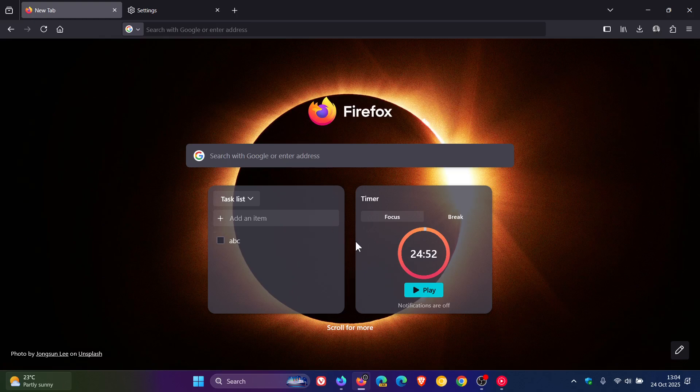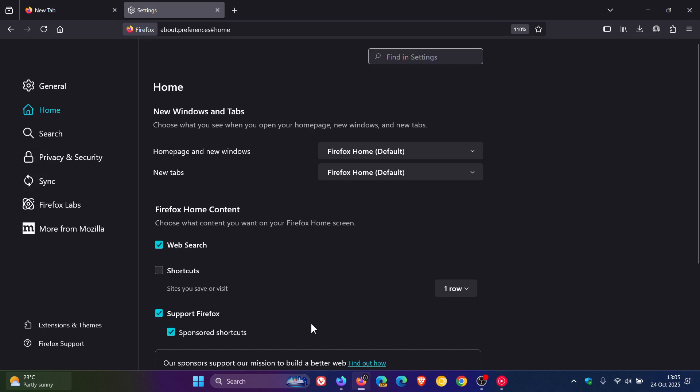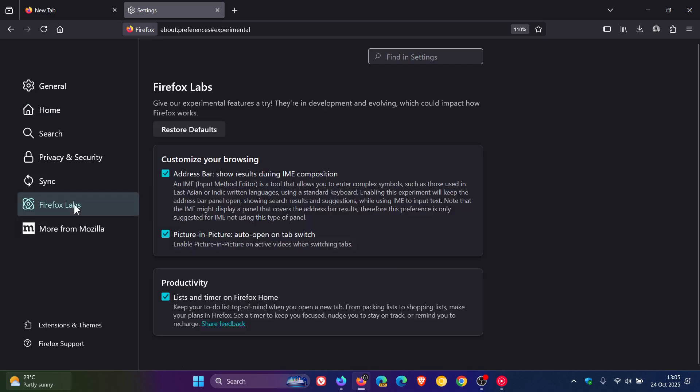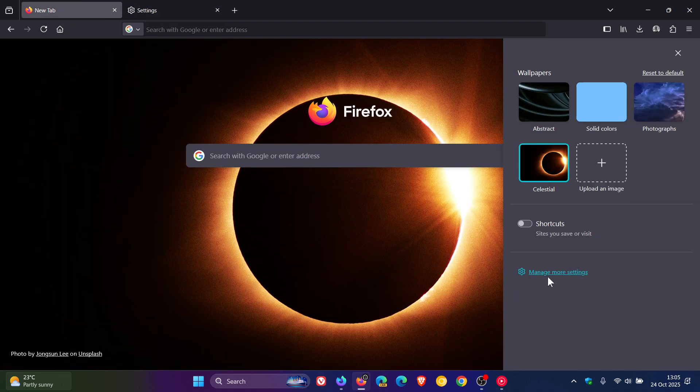So obviously, there's still a bit of work to do, but nonetheless, those are available as part of Firefox Labs, if you want to try them out in the stable version of the browser. And you can just toggle that off, and you head back, you can see it being removed.